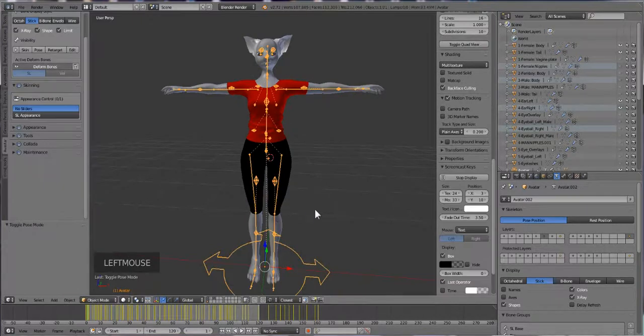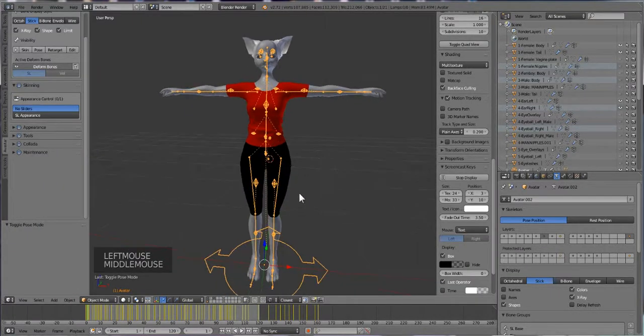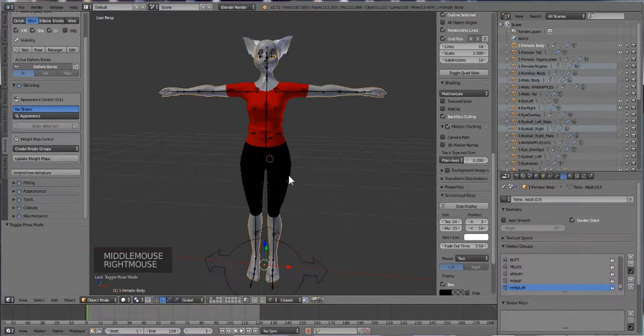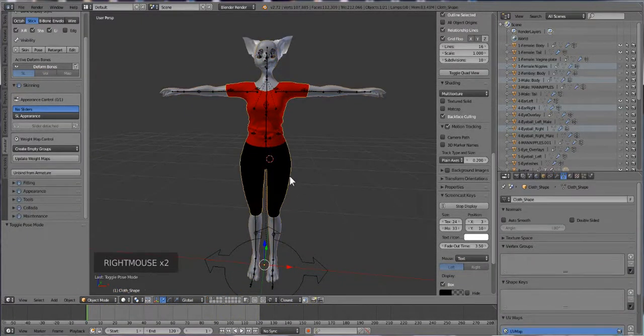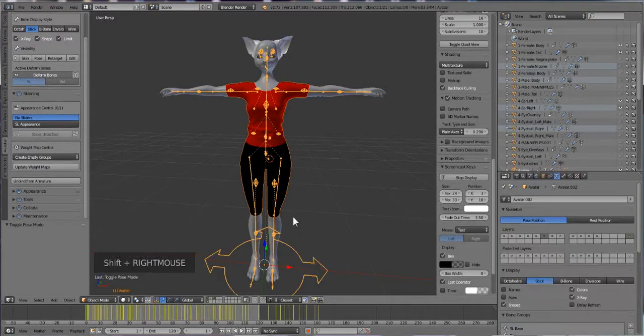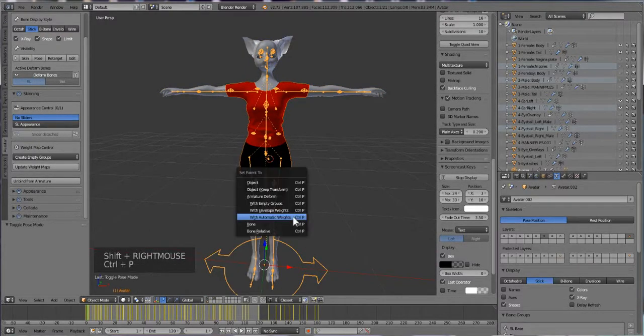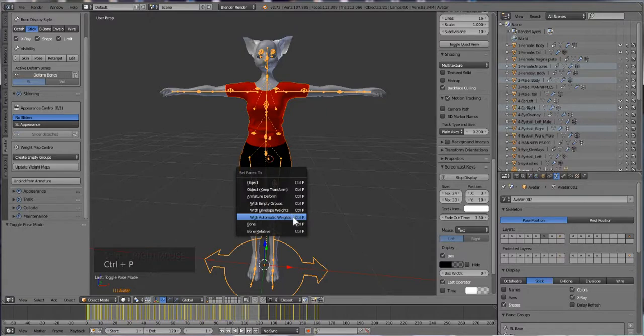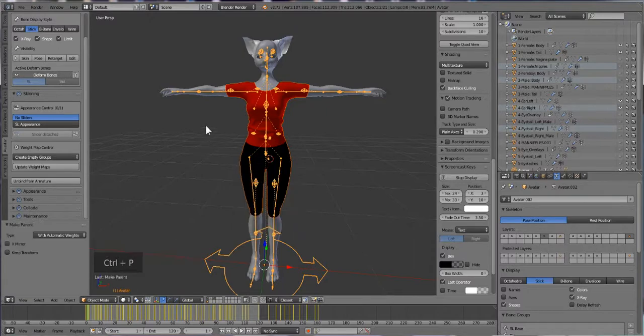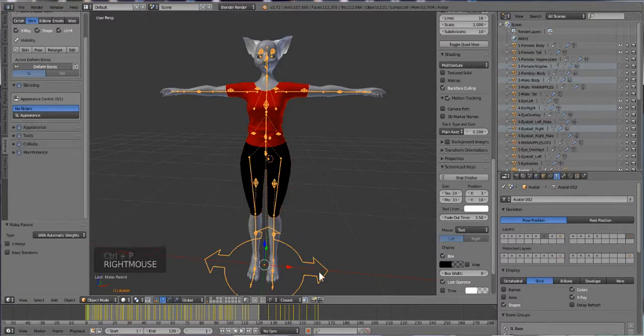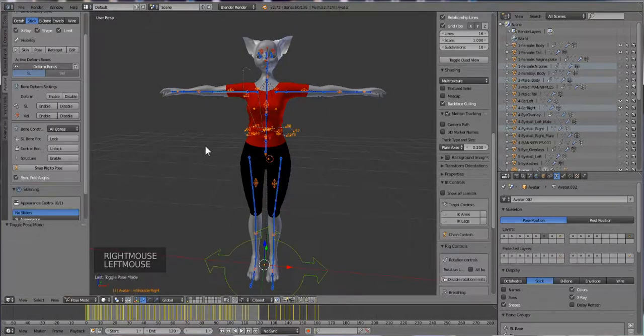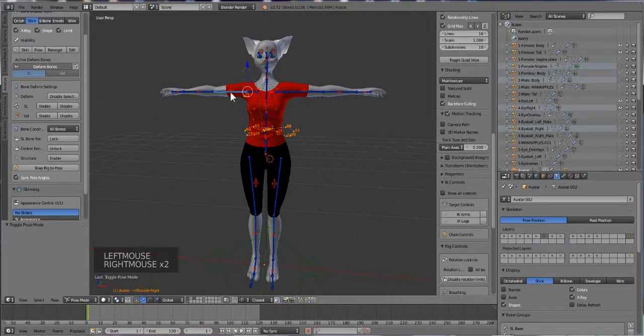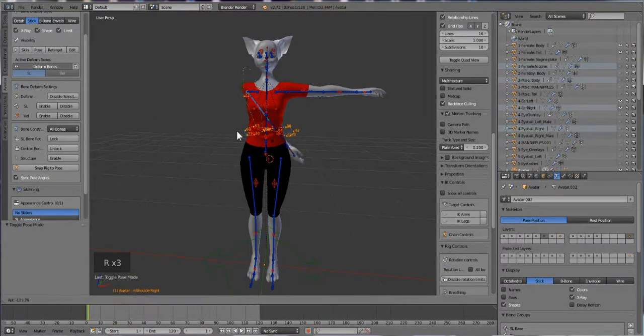So what we're going to do is click on our clothes, hold down shift, click on the bones, then do ctrl+p and then automatic weights. So now when we go to click on our bones and we go into pose mode, you click on a bone, press R, you see it moves. That's why you need to know how to do manual and Avastar. If one fails, the other one should work.